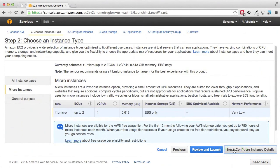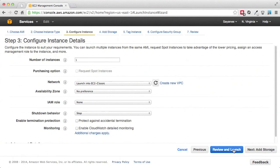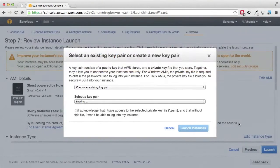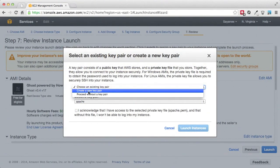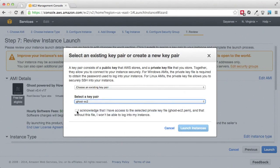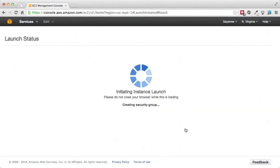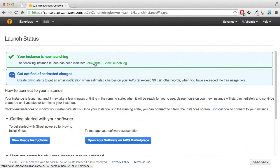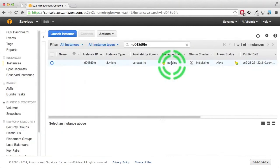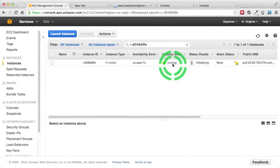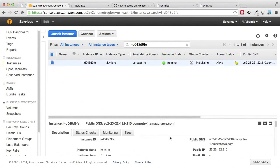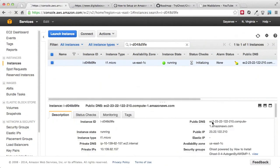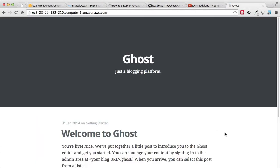Let's configure this — I'll Review and Launch. We'll choose an existing key pair — ghost-EC2 that I created — acknowledge and launch the instance. Looks like our instance is launched. Let's wait a little while until it is running. There you go, it's running. Let's select the instance, grab the public DNS at the bottom, copy it, open it in a new tab, and there you go — you will see the brand new Ghost blogging platform installed.